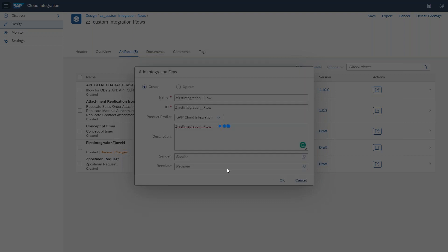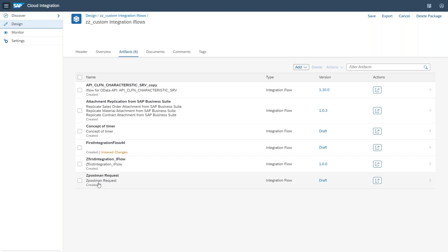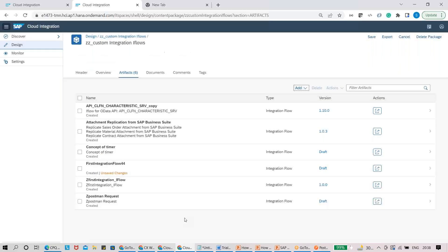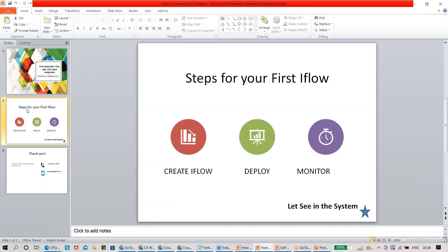I'll click OK. Once I click OK, your iFlow is created. Now, looking at the steps I've divided for first iFlow creation: Create iFlow, Deploy it, and Monitor it. These are high-level but very important — you need to create an iFlow, deploy it, and then you can monitor it.